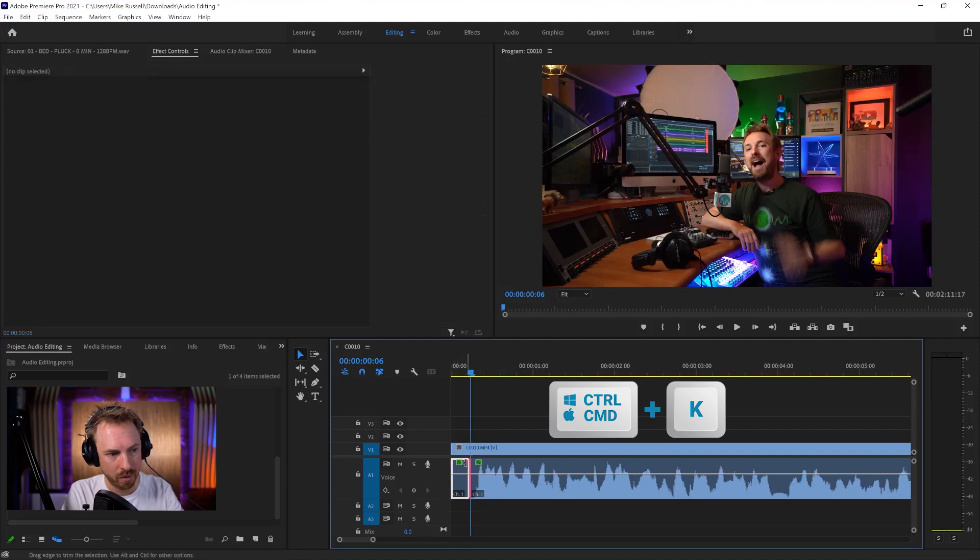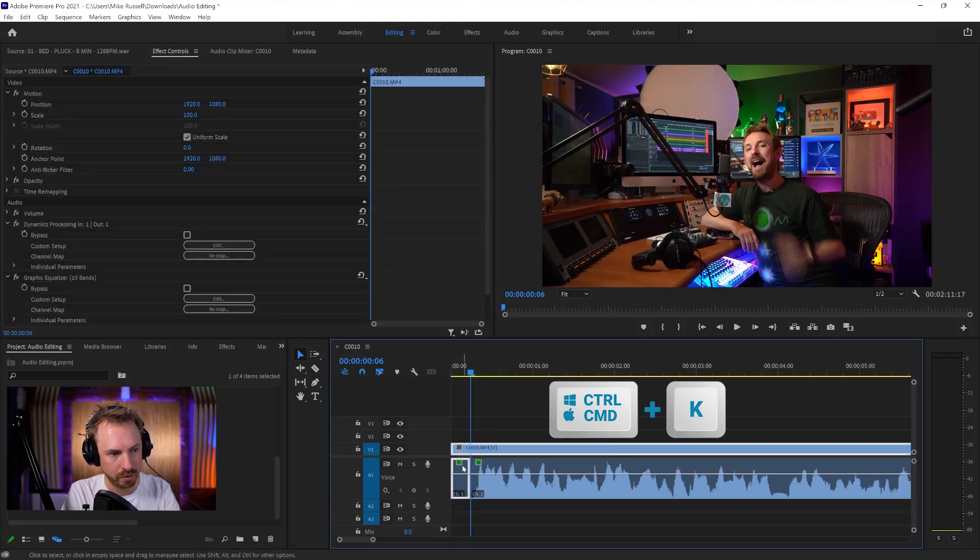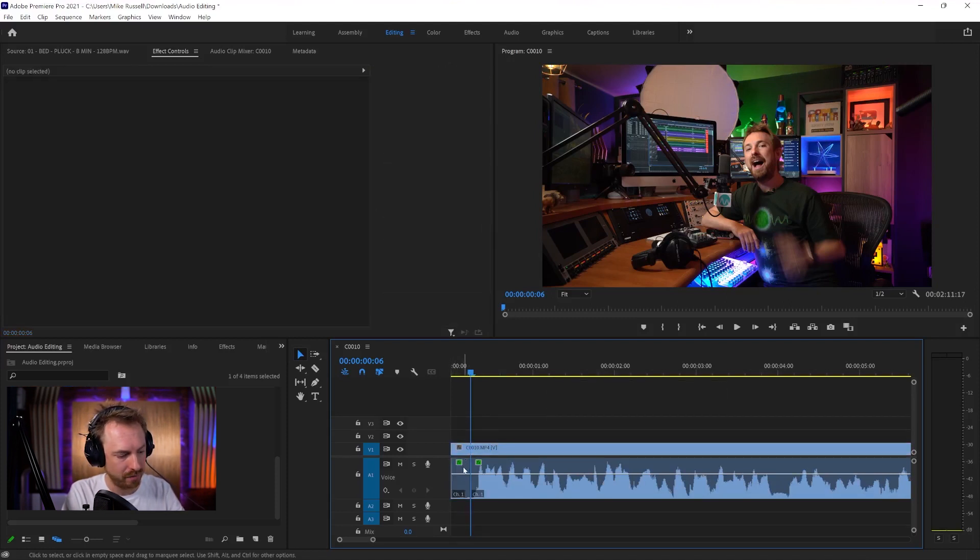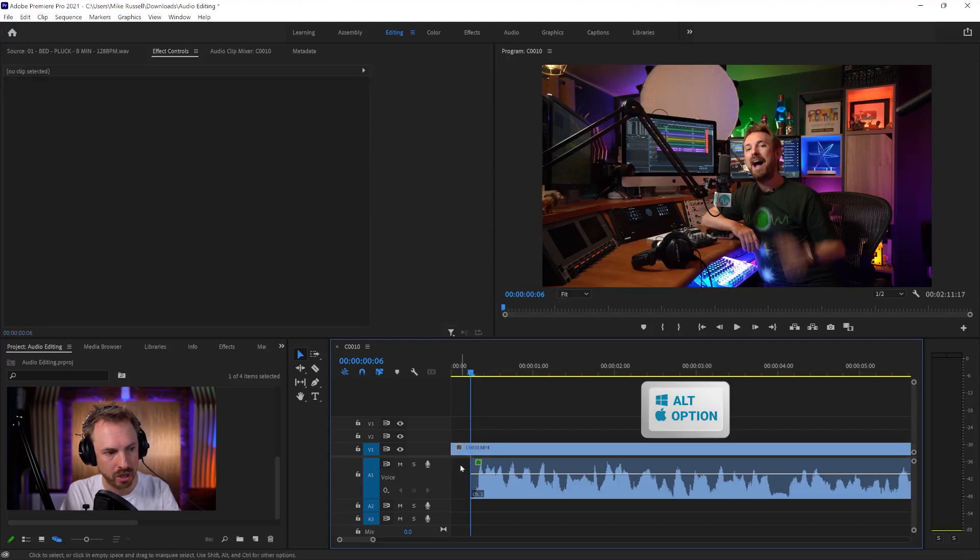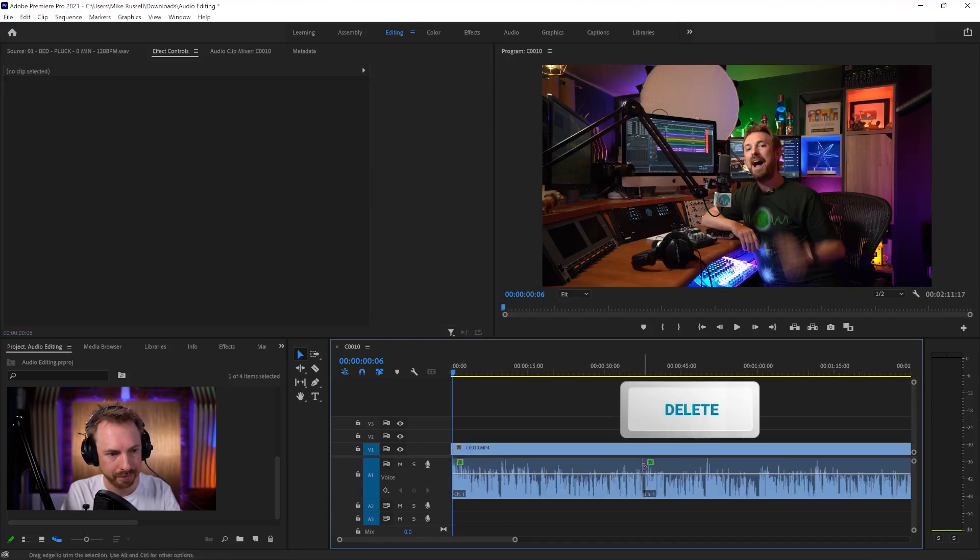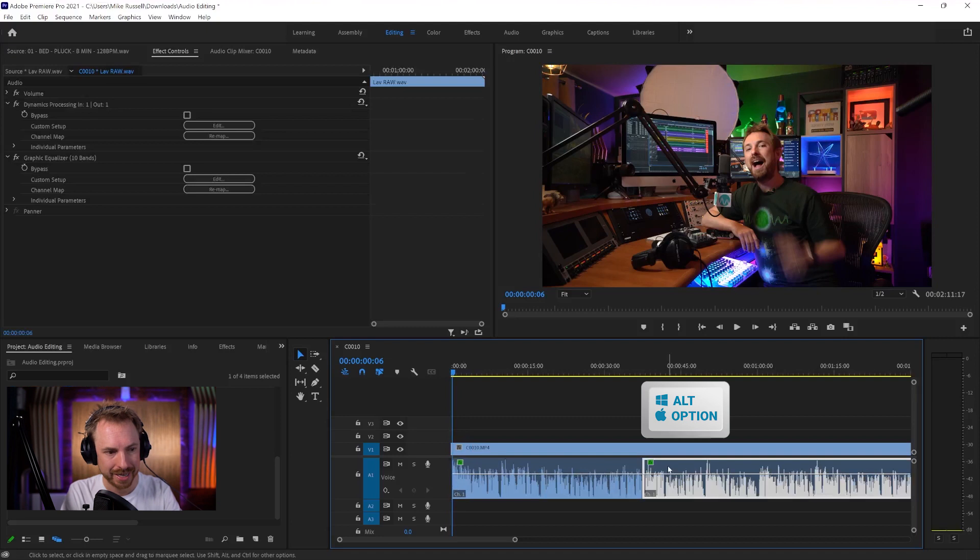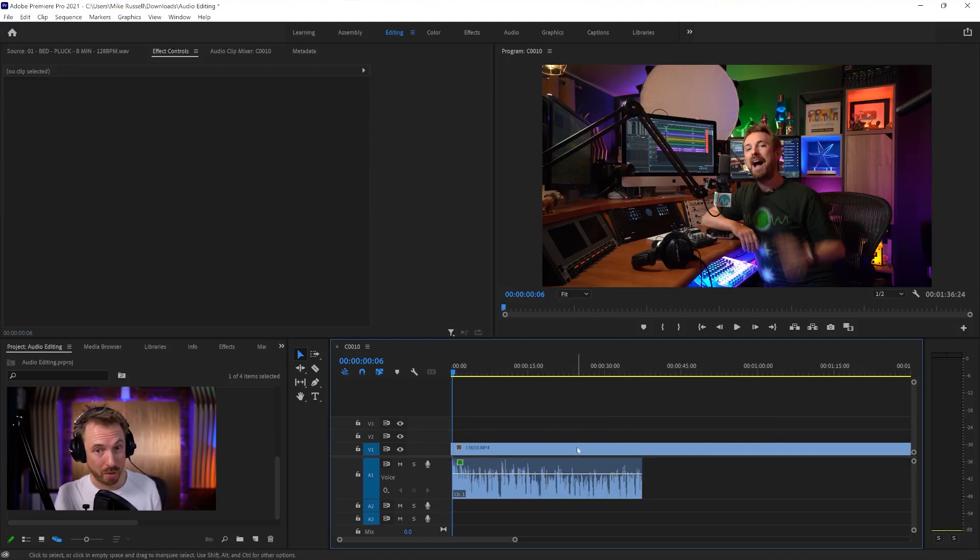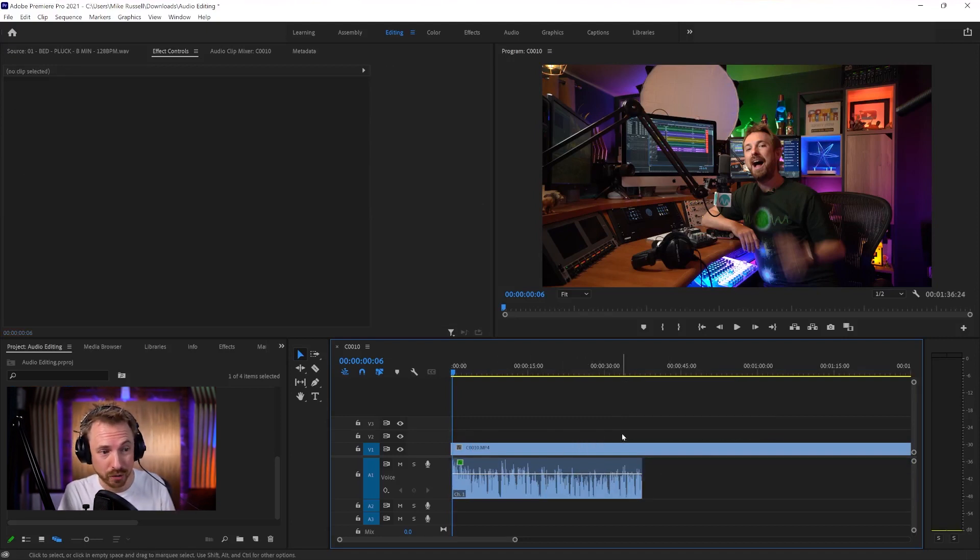There we go. We've got some nicely cropped audio. I'll actually select and delete the rest of it. So again, holding down Alt or Option, deleting the front portion. Alt or Option again, deleting the back portion. Now I've nicely cropped that audio using just a few keyboard shortcuts.